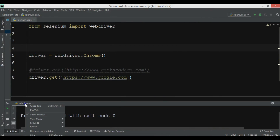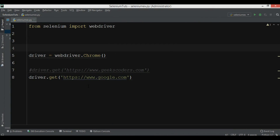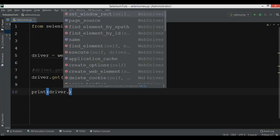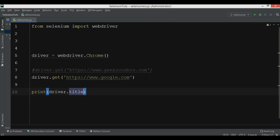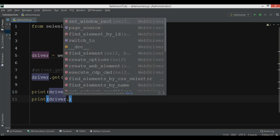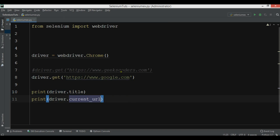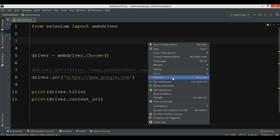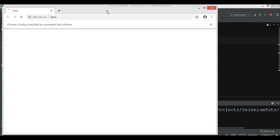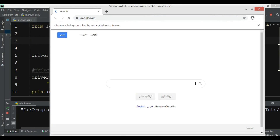You can also print the title and the URL of the website. For example, you can say 'print(driver.title)' for the website title, and 'print(driver.current_url)' for the URL. If I run this, it will first open google.com and after that print the title and the URL of the page.